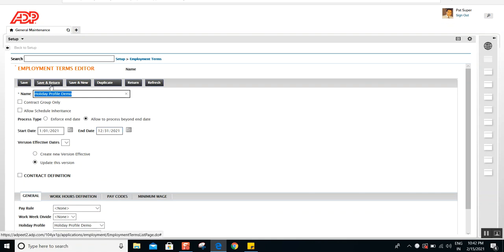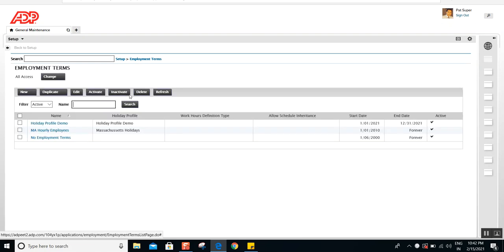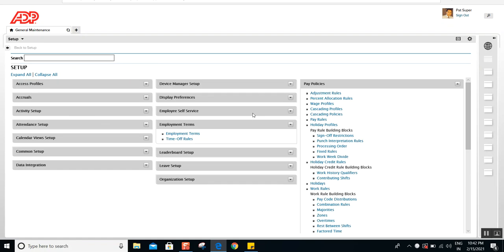Those are the few things you need to do under Employment Terms: give it a name matching the state, select the holiday profile, and give the start and end date. Then the holiday profile can be assigned to employees. You can create the logic via an interface so profiles are assigned directly to employees automatically, or you can assign it manually as a one-time setup. You can also give managers access so they can assign holidays for their own employees.